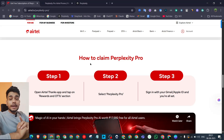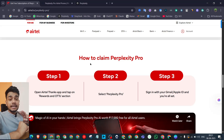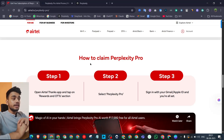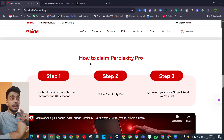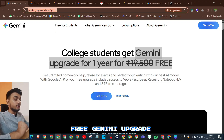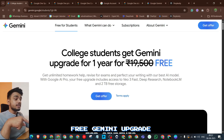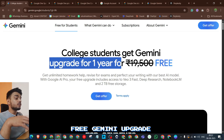Now let's move on to the second LLM: Google Gemini. I'll show you how you can access Google Gemini Pro features entirely for free. However, there is a catch while getting the Gemini subscription — I'll tell you what that is. This is the Google Gemini page where you can see: 'College students get Gemini upgrade for one year.' Previously this cost 19,500 rupees, but now you can access it for free.